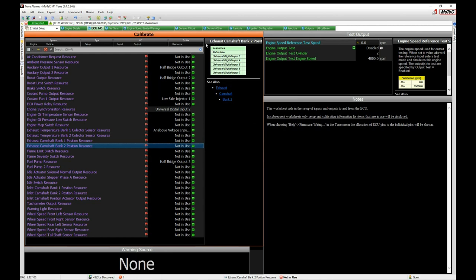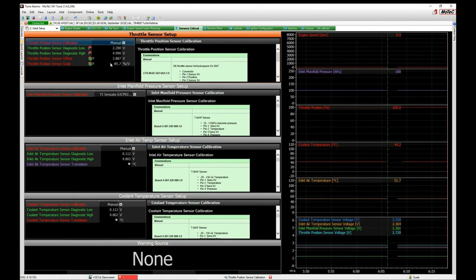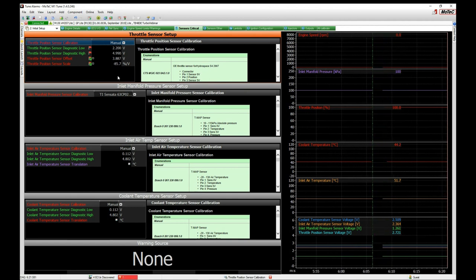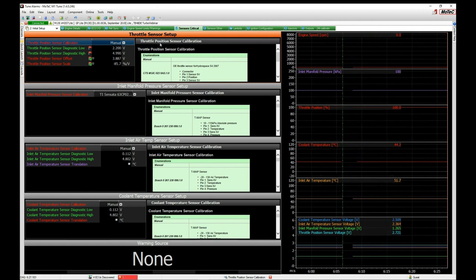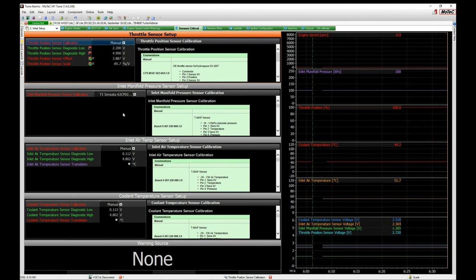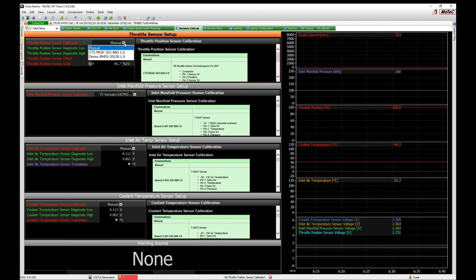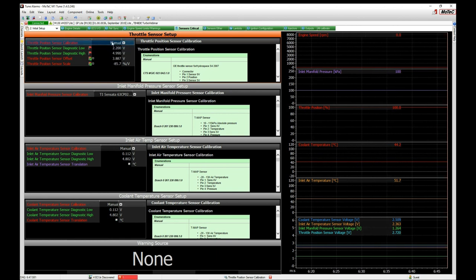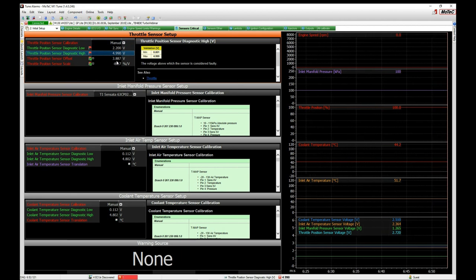Working on the Sensors Critical page, we have a calibrate panel setup for each individual sensor. These are the critical sensors you must have configured for the engine to run properly. Starting with throttle position — in most cases it's rare to have an OE calibration for this style, since it's non-drive-by-wire, so it's almost always going to be manual. In the M1, instead of a throttle low and high, we have a throttle sensor offset and a throttle sensor scale.